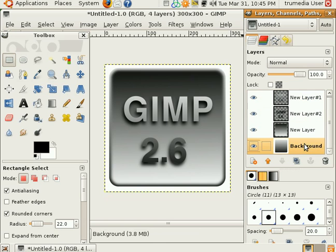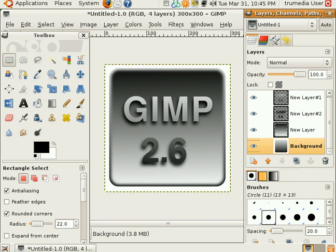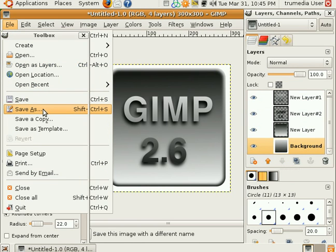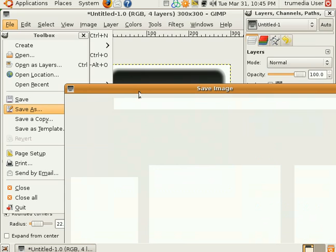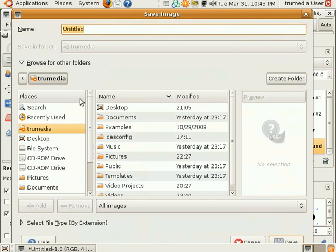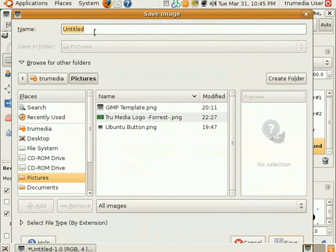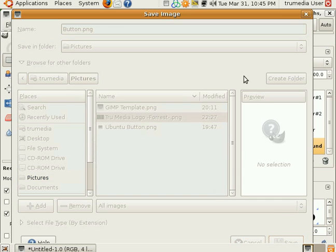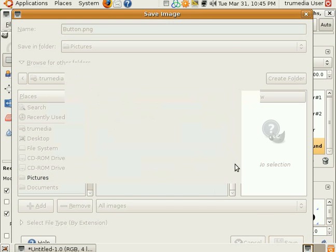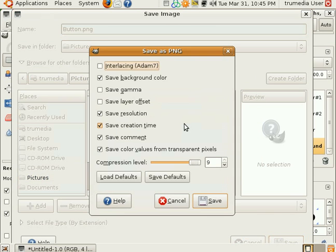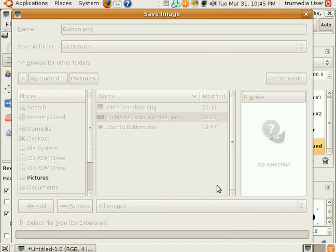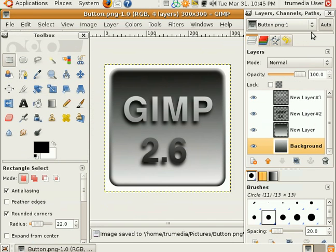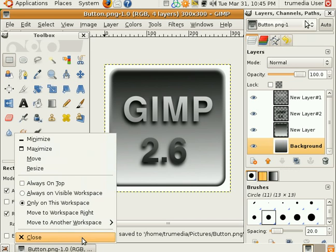And after that, you're pretty much done. All you have to do is save it. I'm going to go ahead. I find that PNG is a really good file type for me and I kind of like it. And that's how you make a very basic 3D button in GIMP 2.6. And, of course, Photoshop.